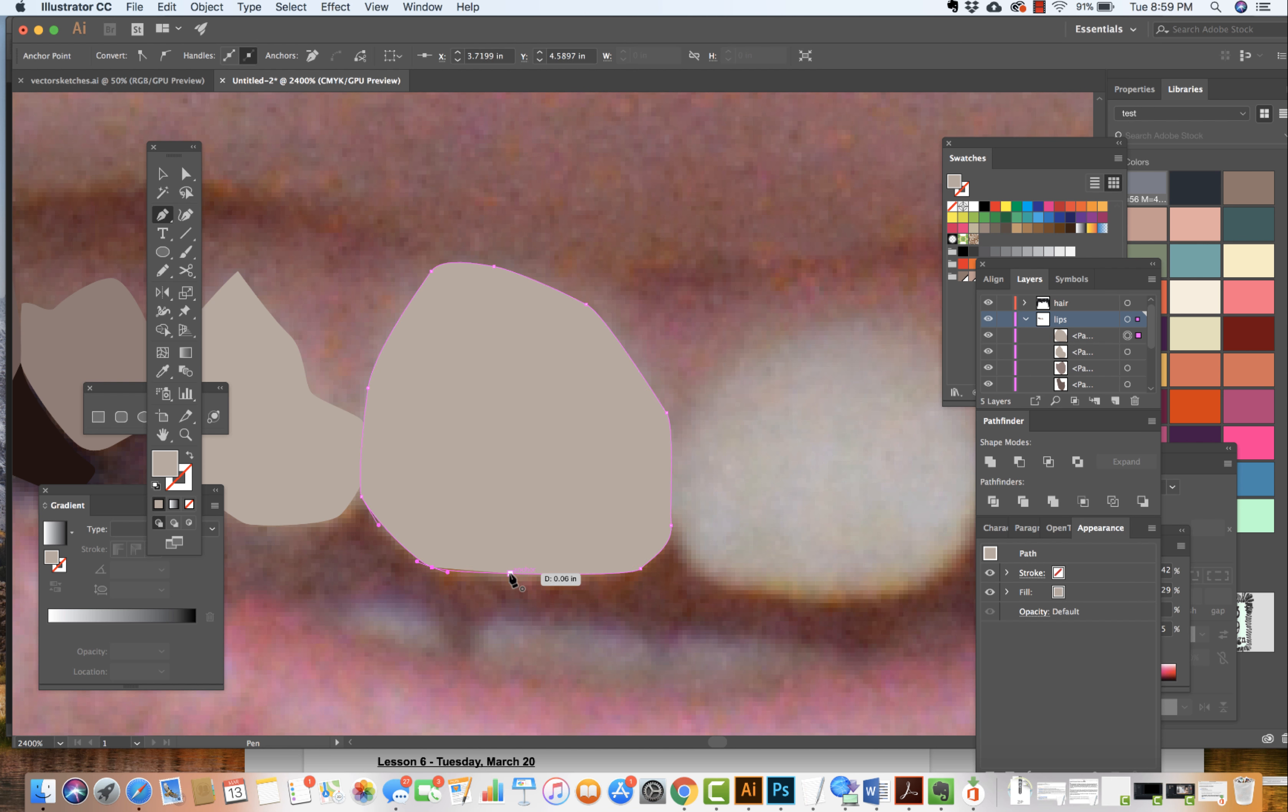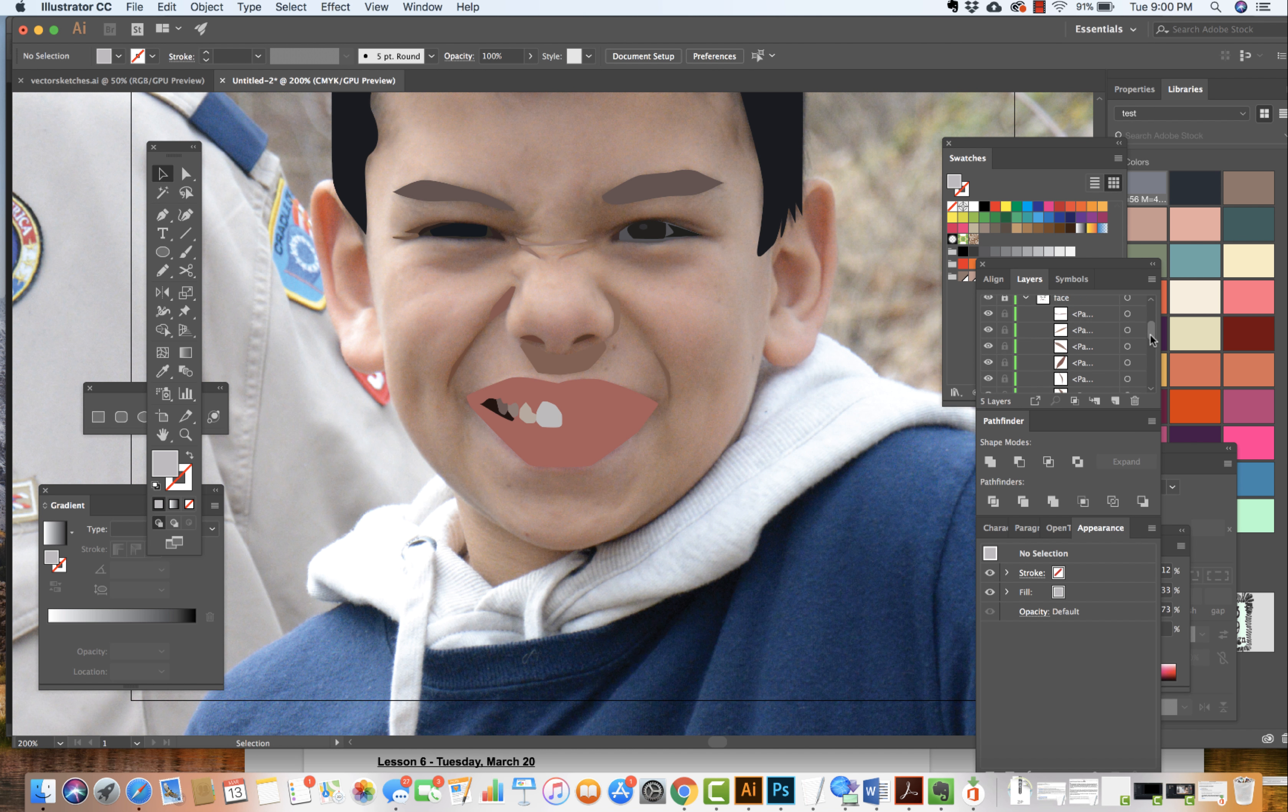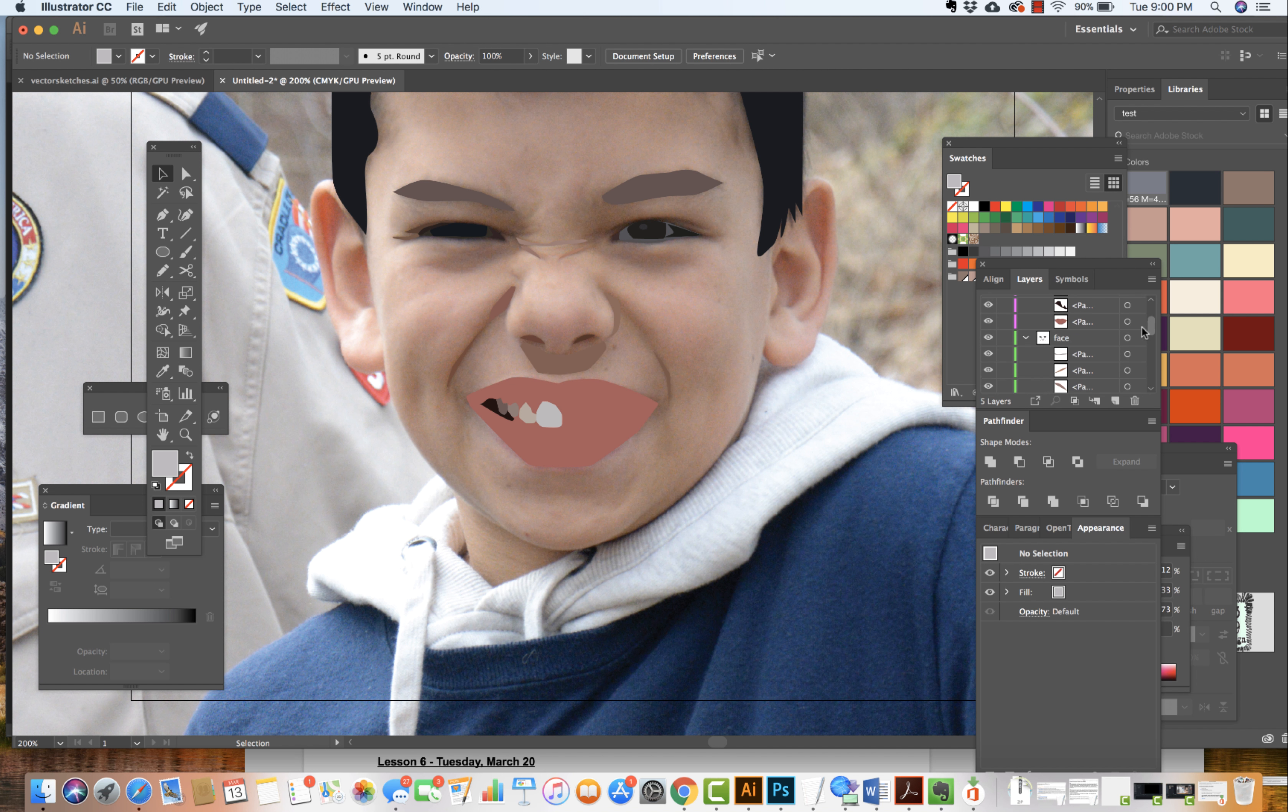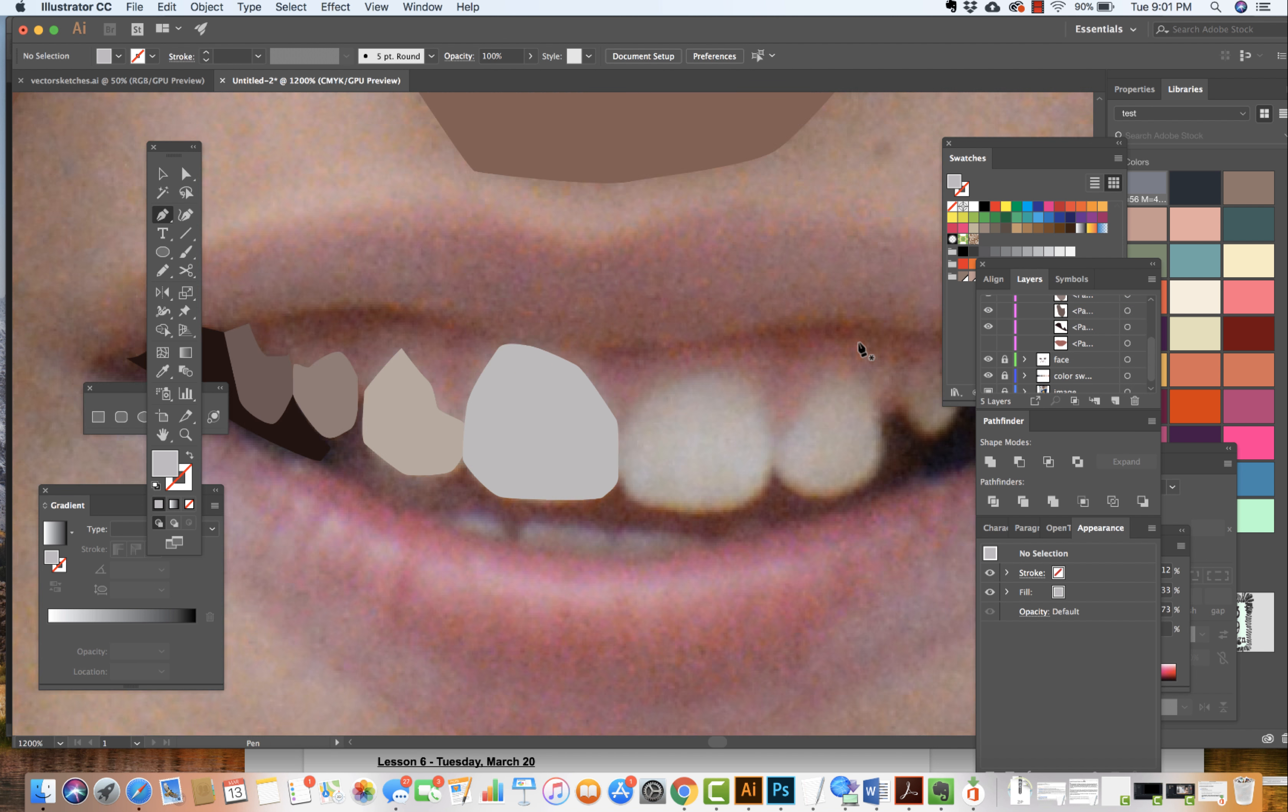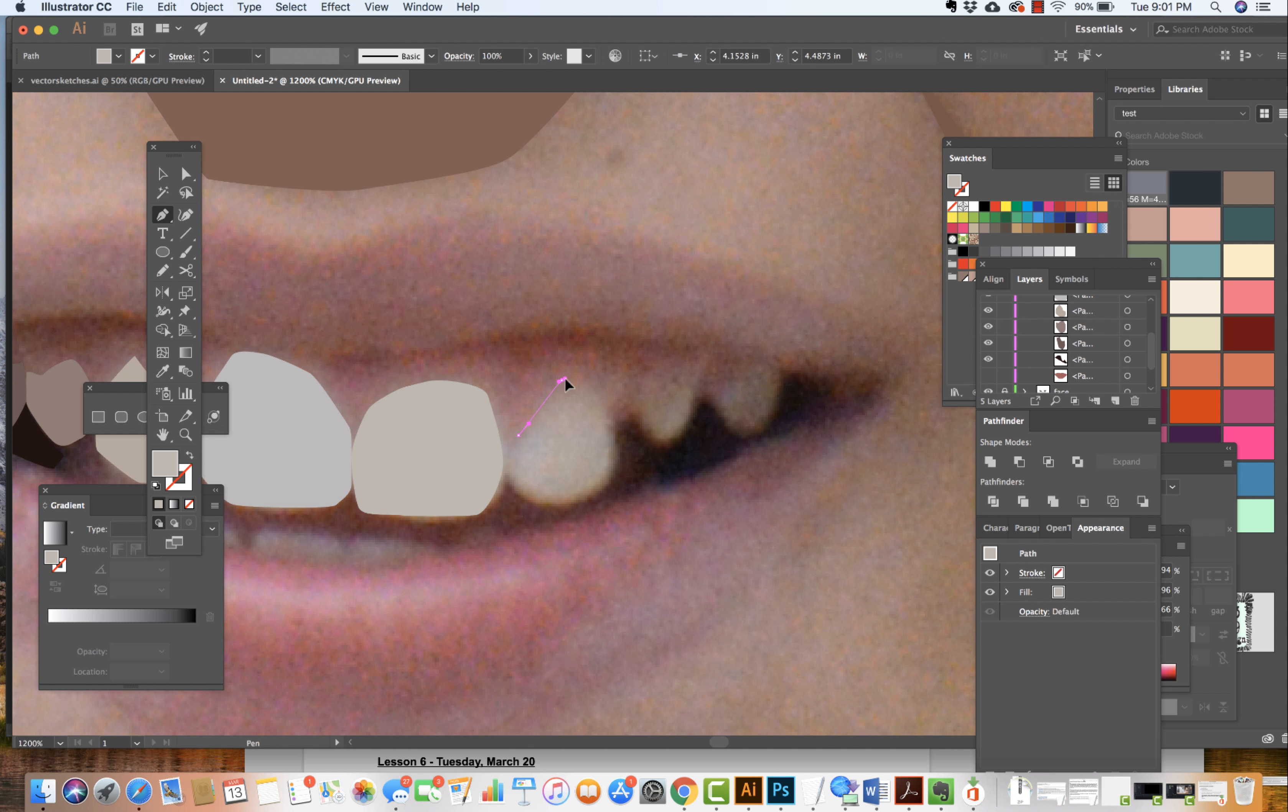And a lot of that has to do with the fact that there's a shadow being cast on these teeth because they are deeper in the mouth. Moving through, turning layers on and off. I'll often actually lock layers as well, and as I'm working through this project you'll see that I've created different layers.